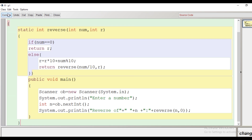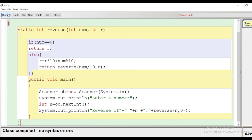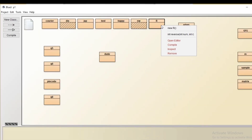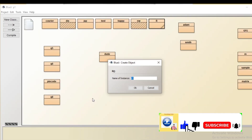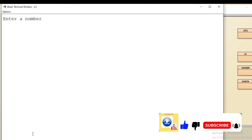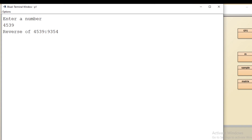We click the compile button — no syntax errors. We close the code window, right-click the class, and click void main. The program prompts 'enter a number', so we enter 54539. The reverse of the number is 93545.